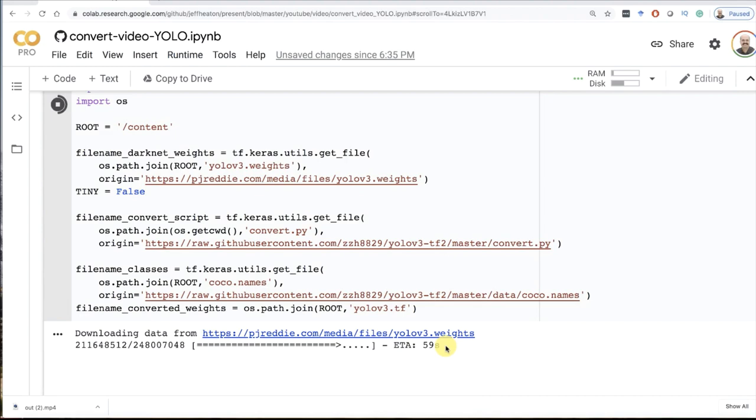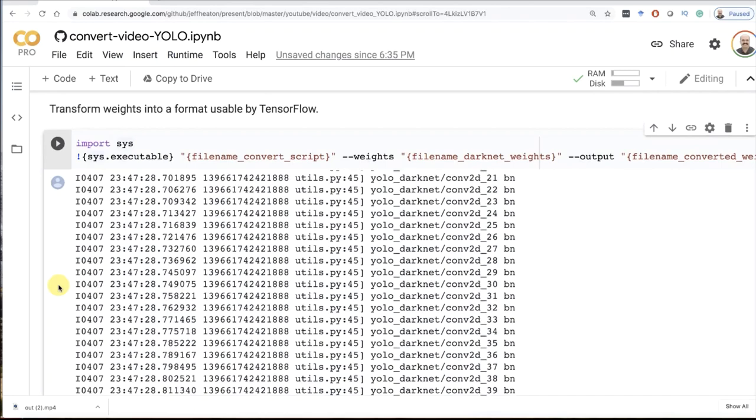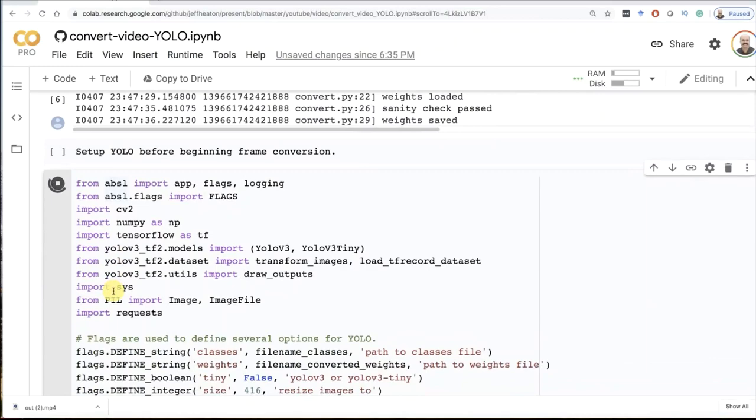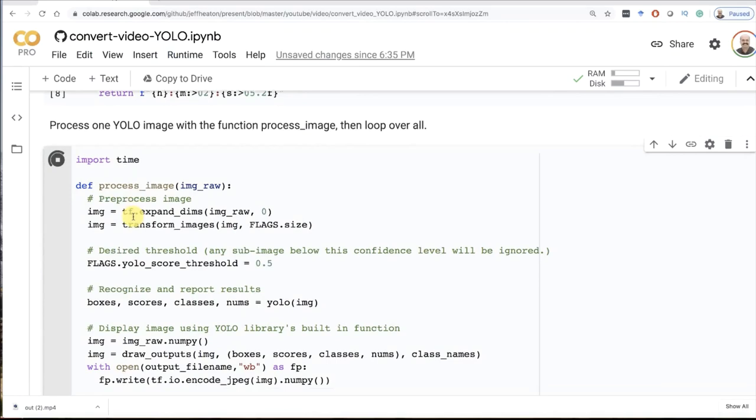Then I convert them into a form that TensorFlow can actually make use of. This bar goes relatively quick. Now we just want to set up YOLO before we actually do the frame conversion. We don't want to have to rerun this on every single frame. That would be slow. This takes a moment. My time formatter.